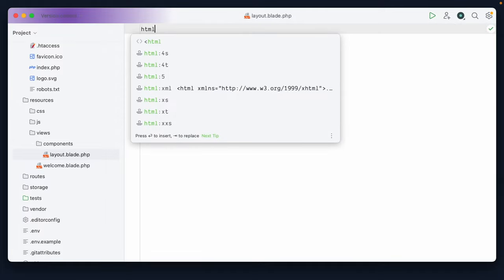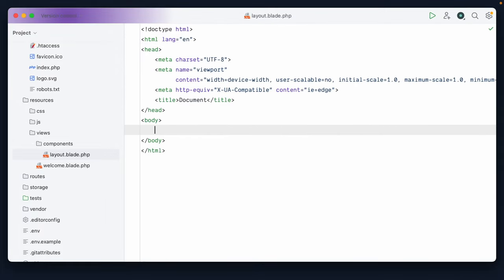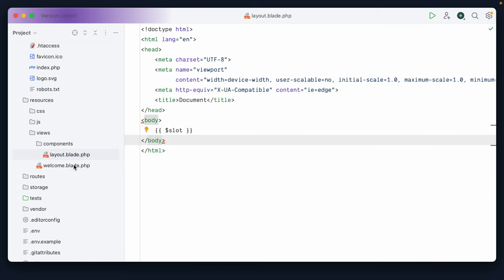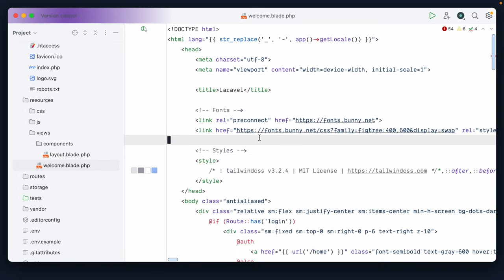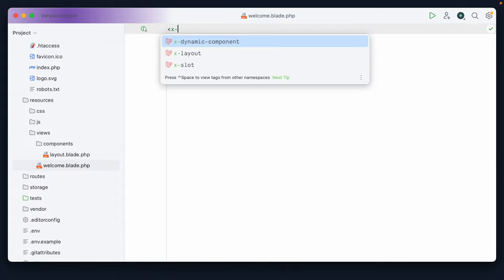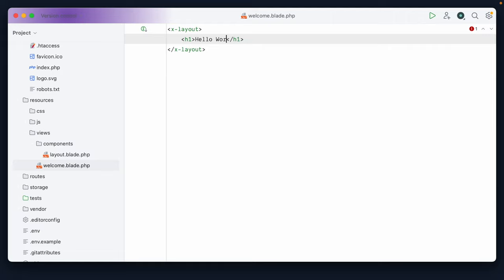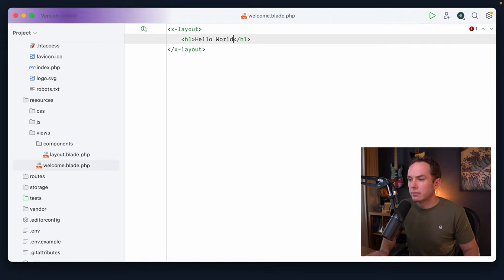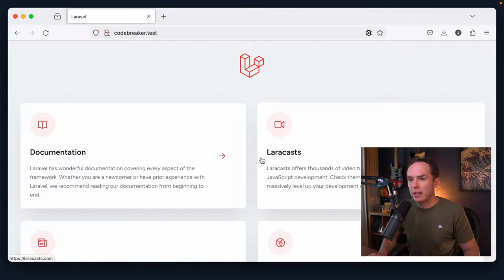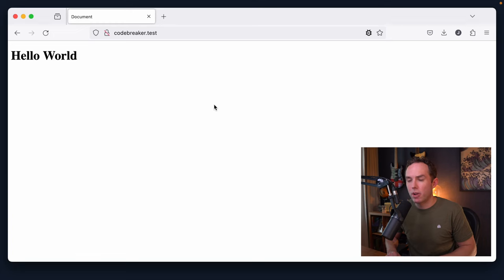And at least to start, I'll add some fairly boilerplate wrapper HTML. And this will be our main slot. Okay, so now if I switch back to the welcome page, I could replace all of this with our layout component, and I can say, hello, world. All right, switch back to the browser, give it a refresh, and that looks good.